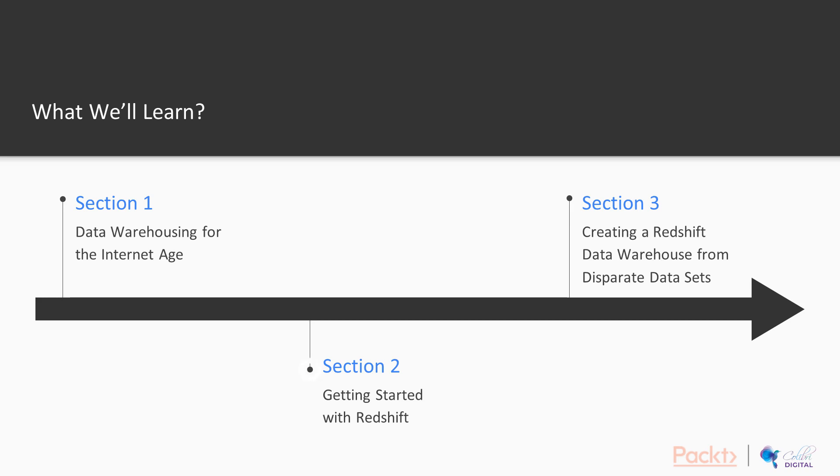Next, we're going to move on to what is Redshift? And of course, that's the key question for a Hands-on with Redshift course. We're going to understand why it's so disruptive to the data warehousing space.